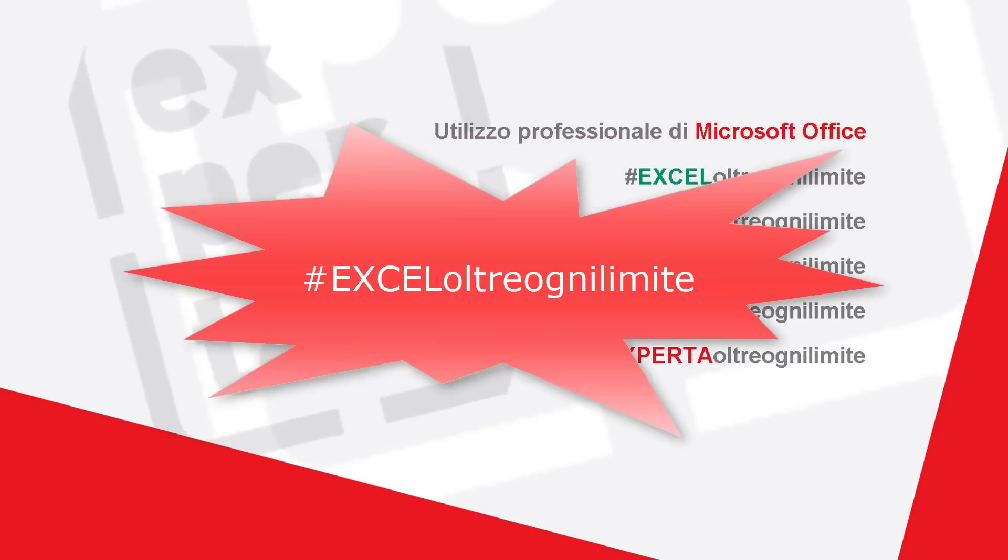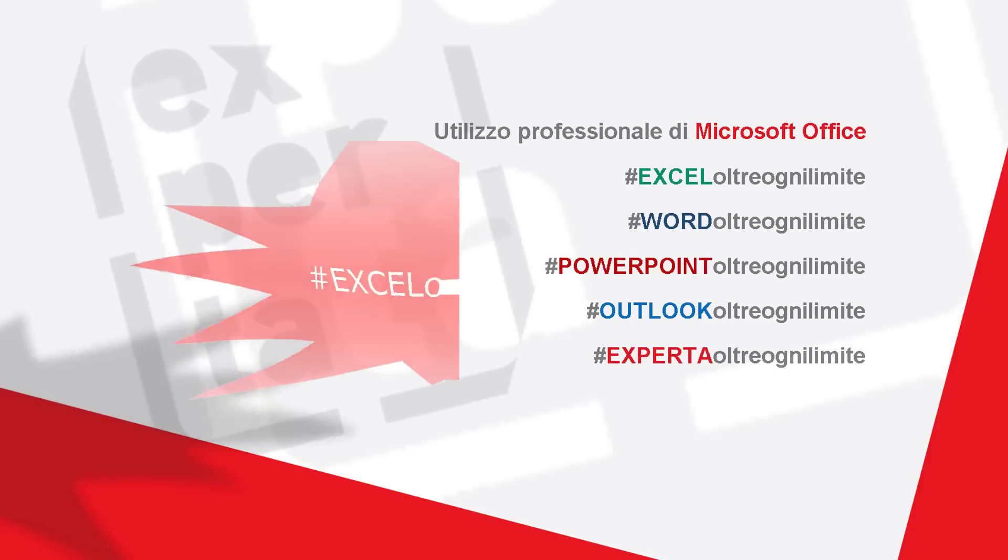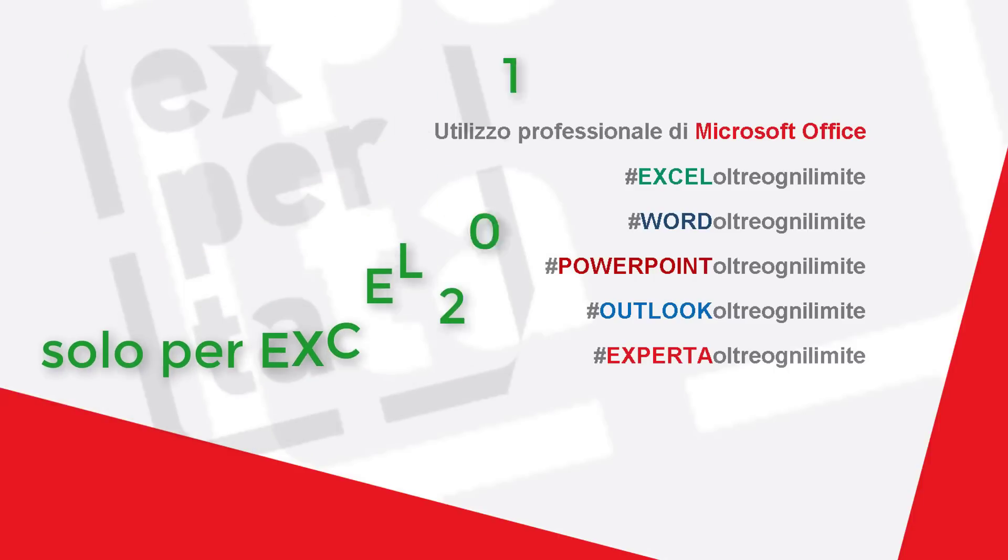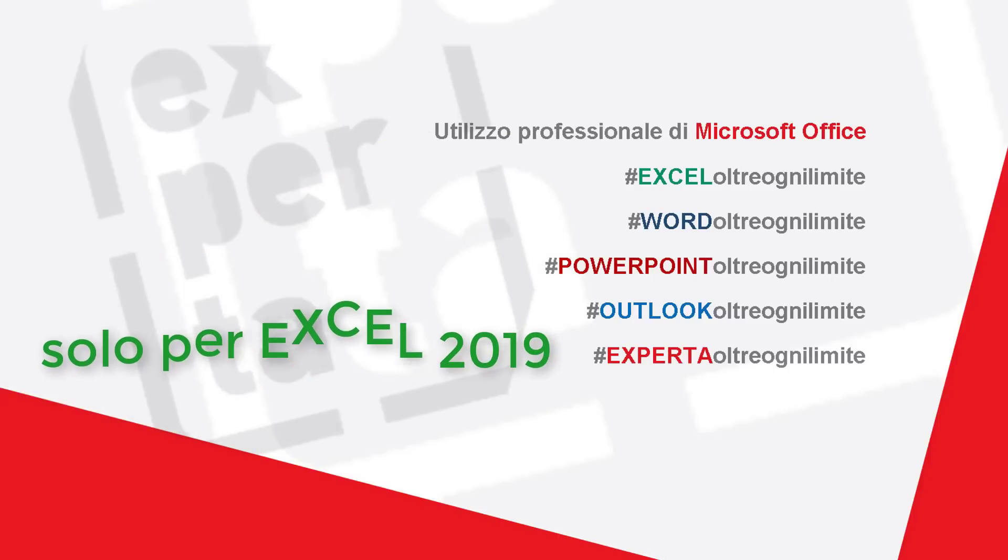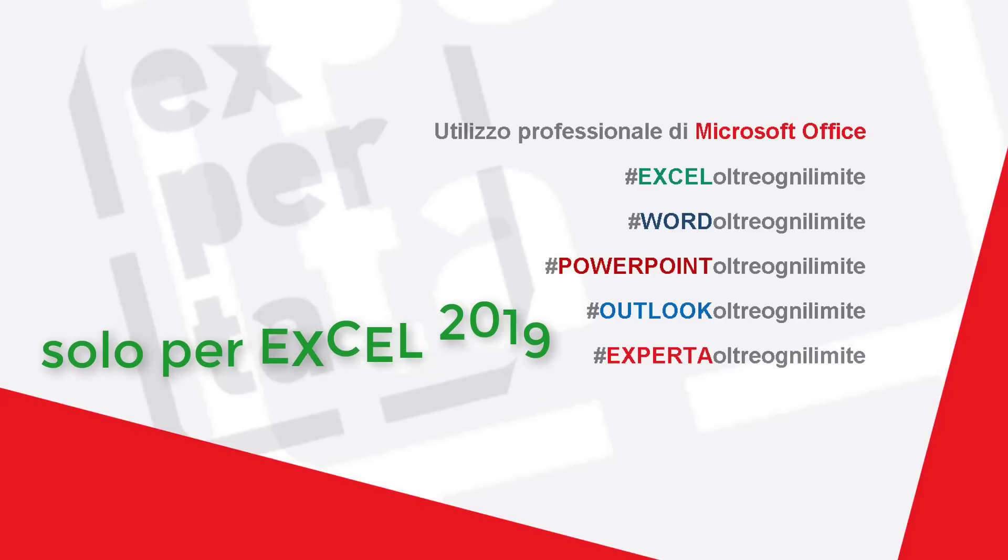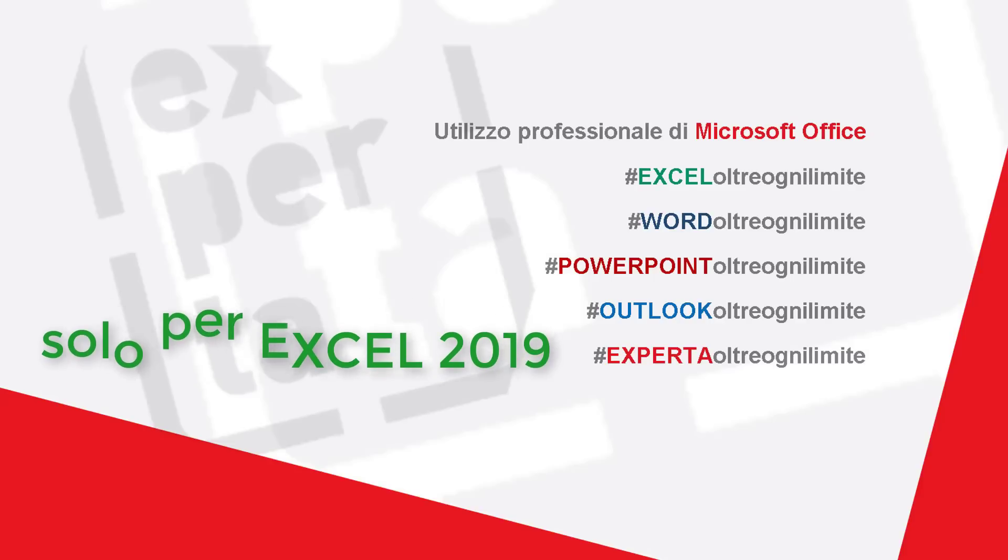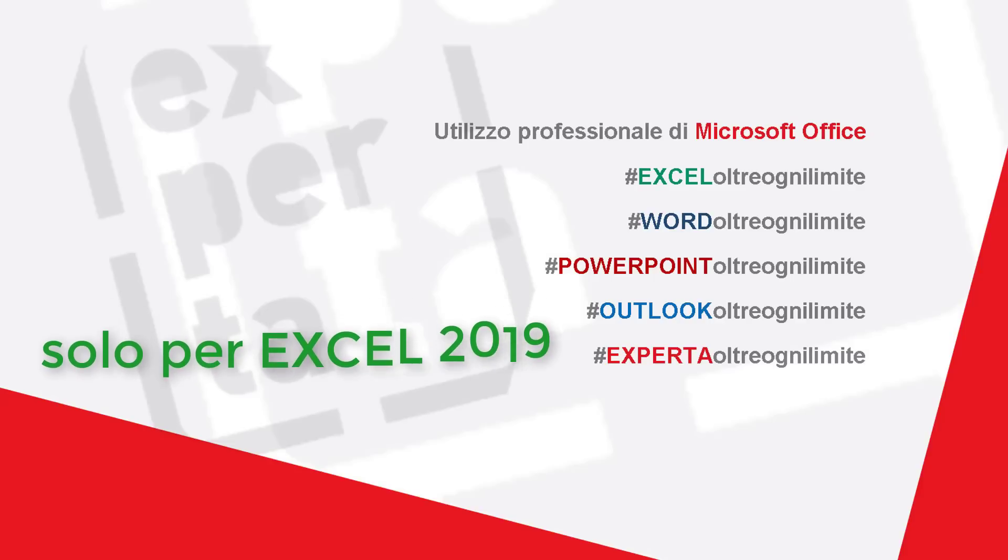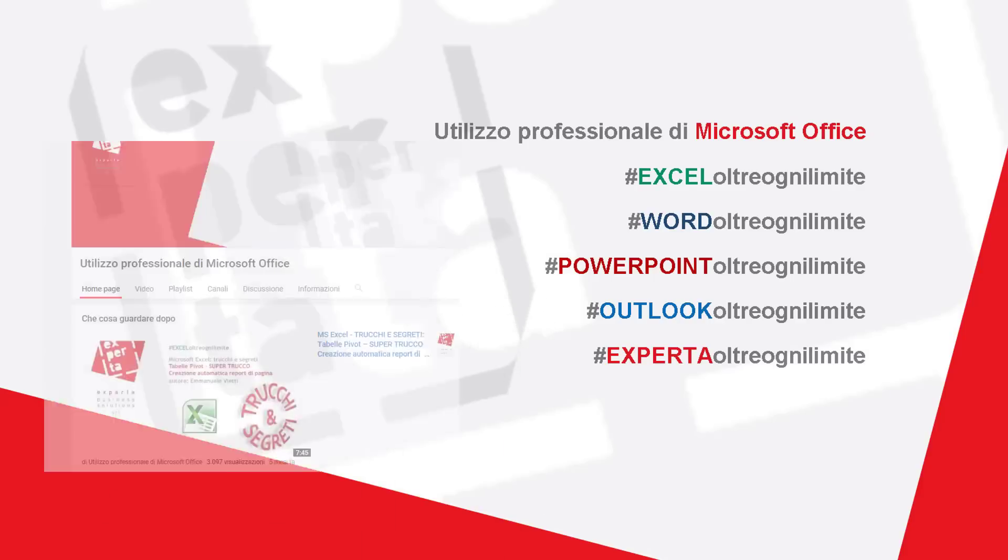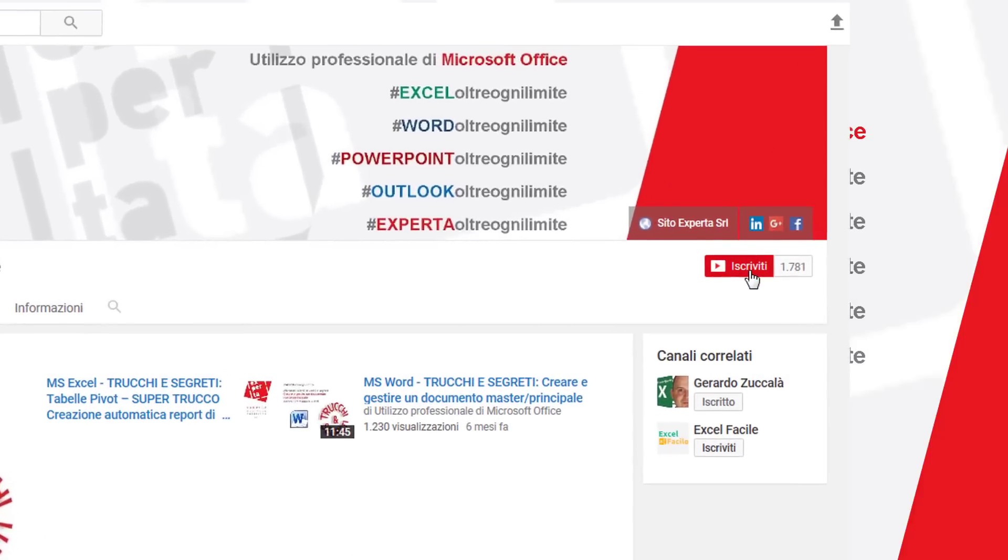Today we are going on a classic Excel topic and we are going to see a secret trick of the latest version, Excel 2019. If you don't have version 365 or Excel 2019, unfortunately you cannot use this fantastic functionality that we're going to see.